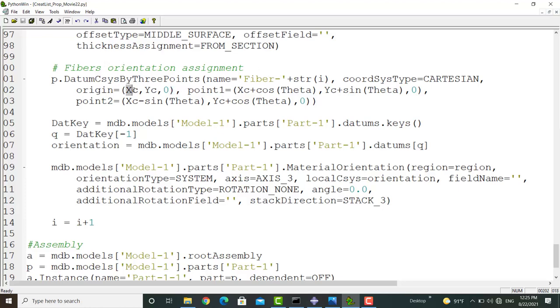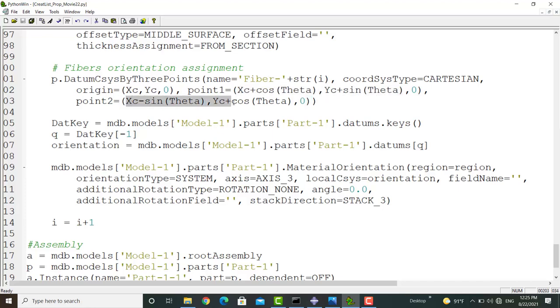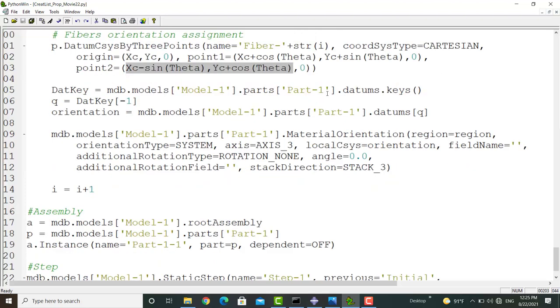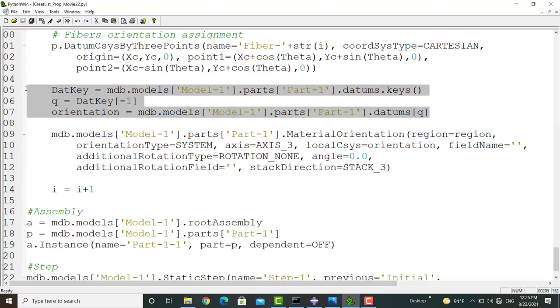To create the datum coordinate system, we use the center of the fiber as the origin and then we use the angle of the fiber and center to create x and y axis of this coordinate system. After that, we should find the last created datum coordinate system.